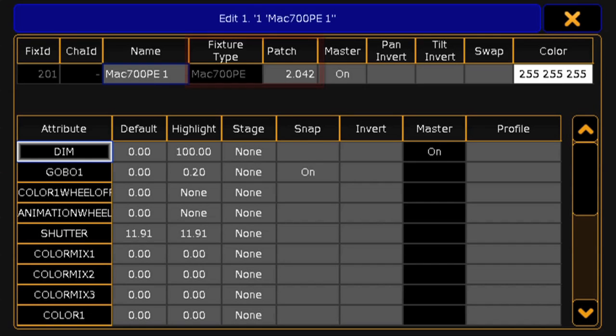At the top, we can see that this fixture is a MAC 700 profile in extended mode and that it's patched to channel 42 of Universe 2.